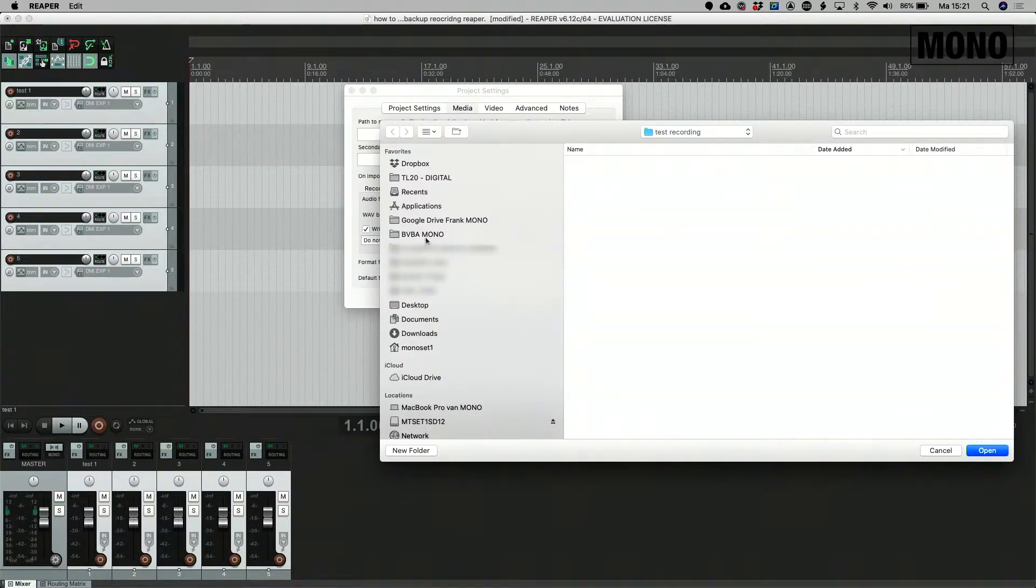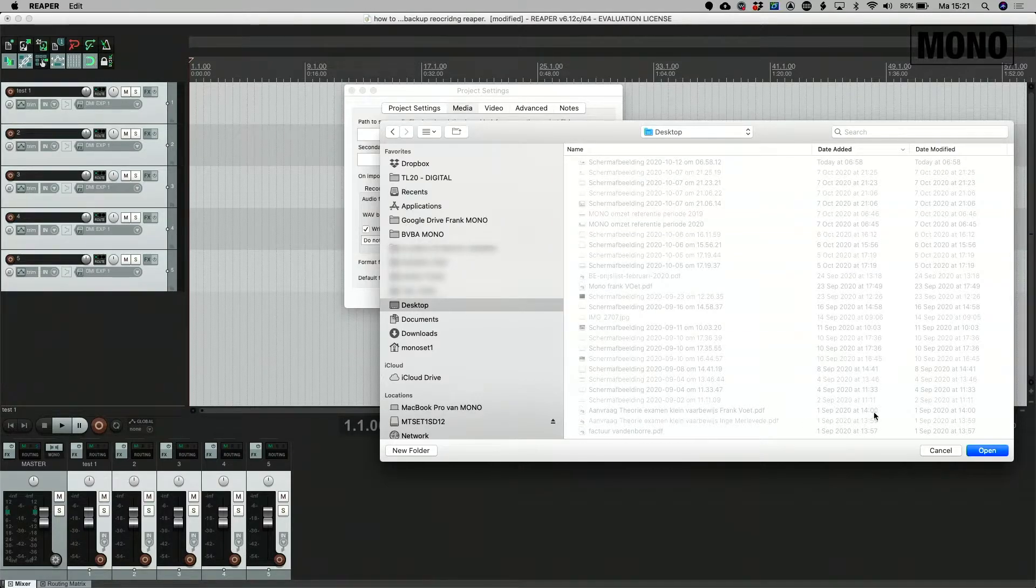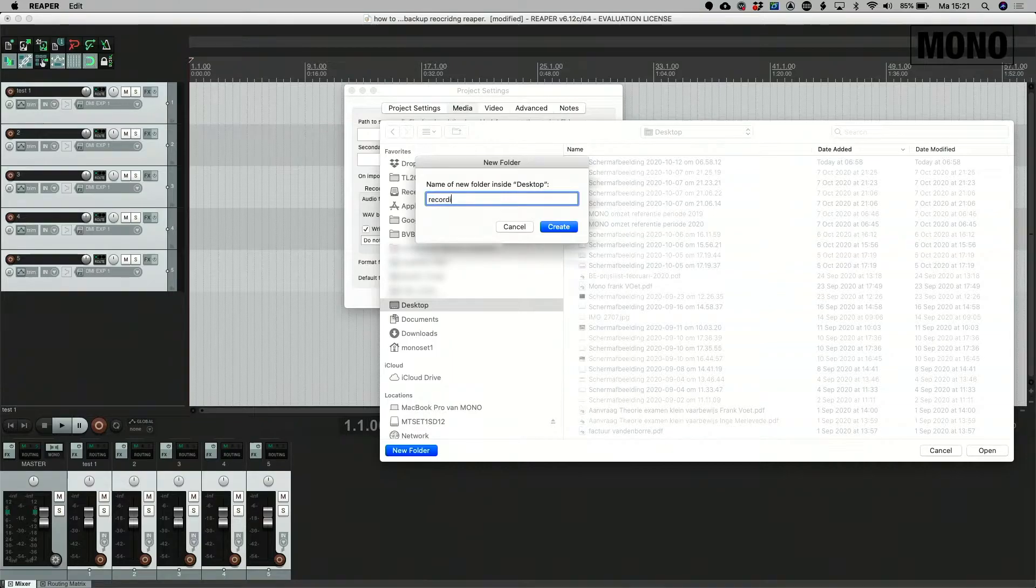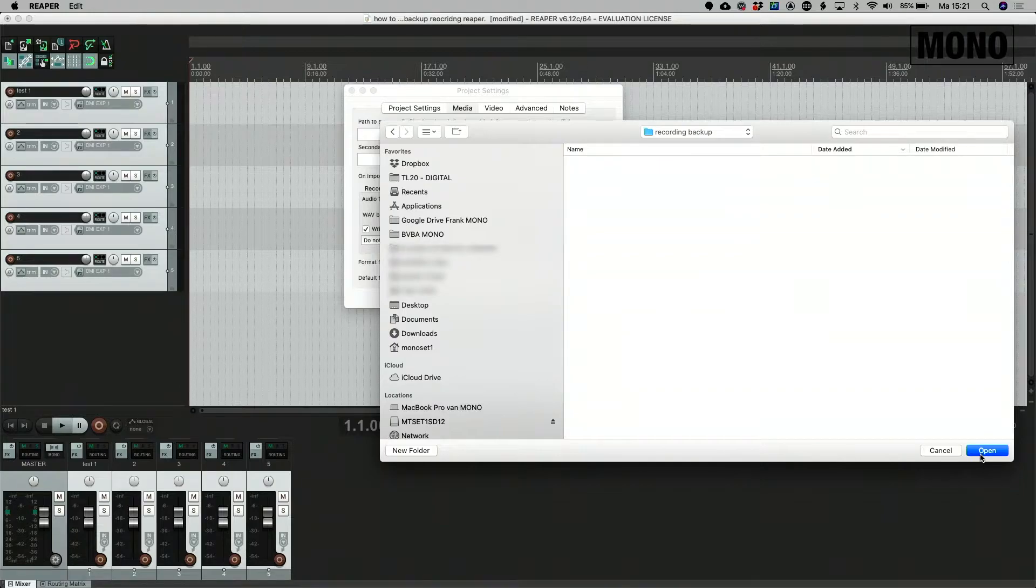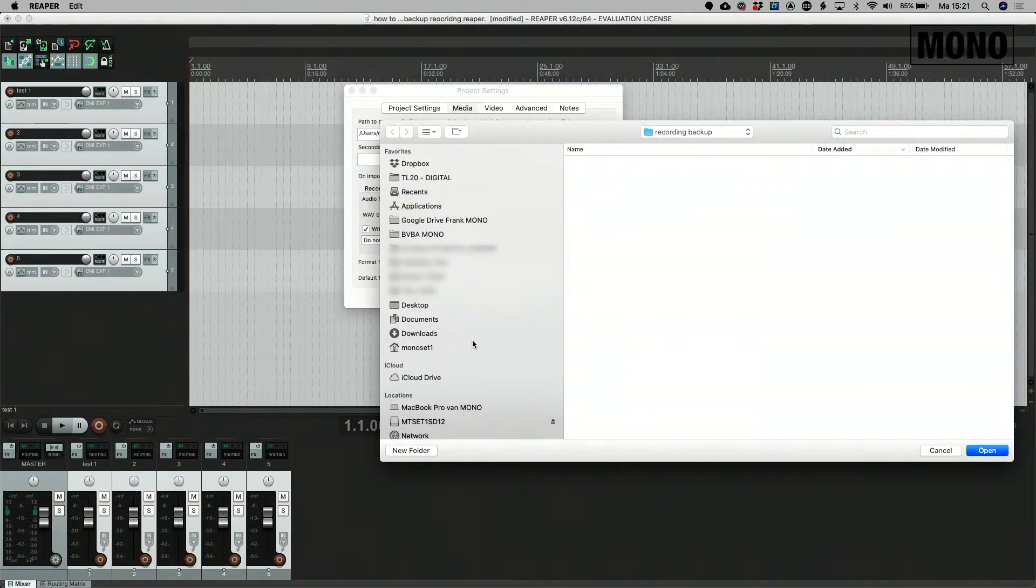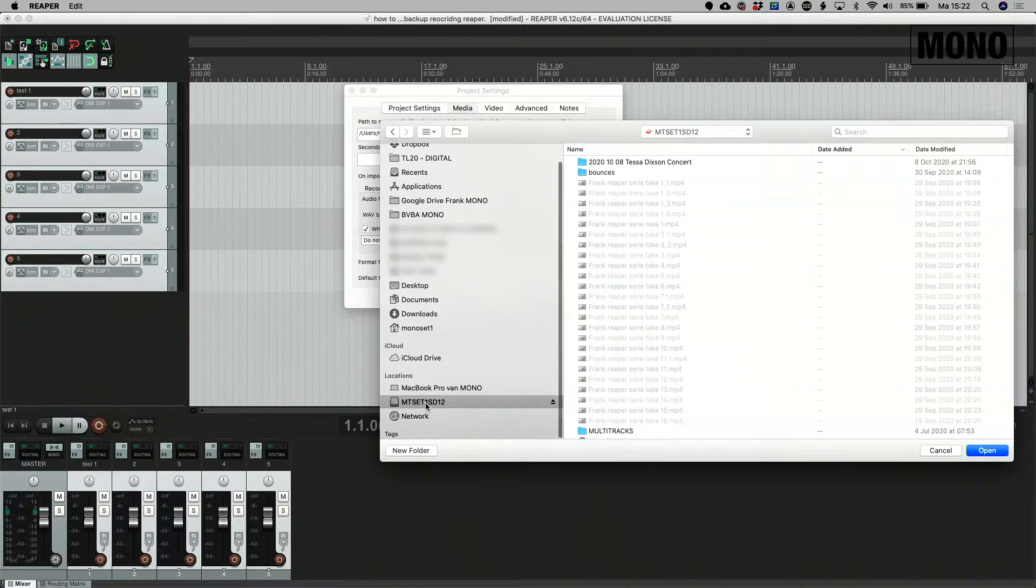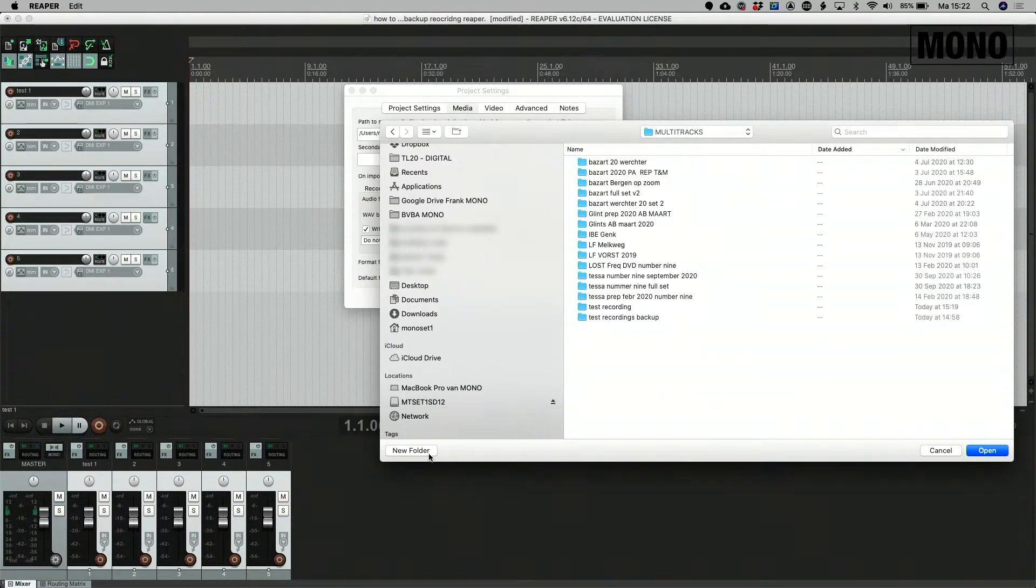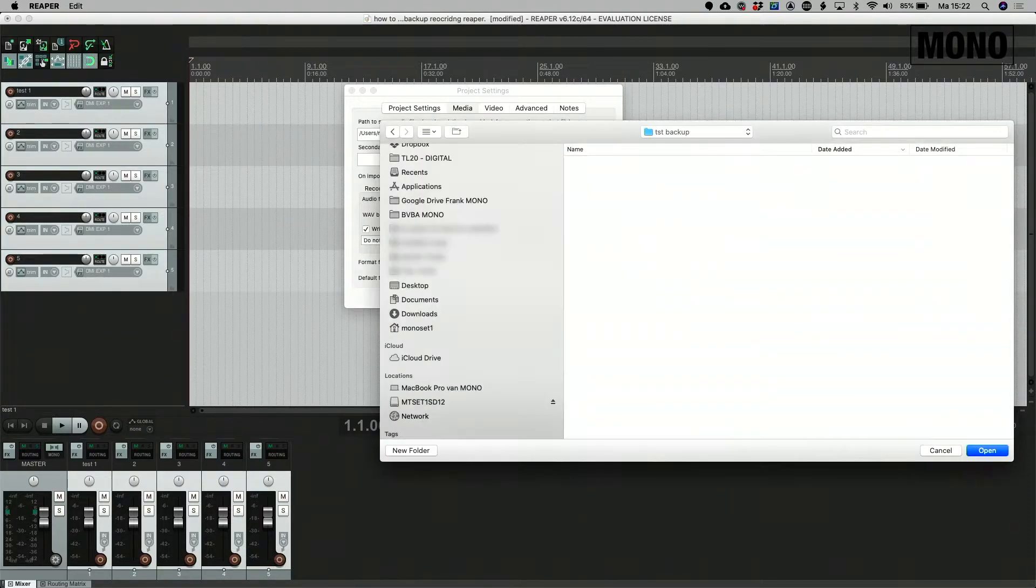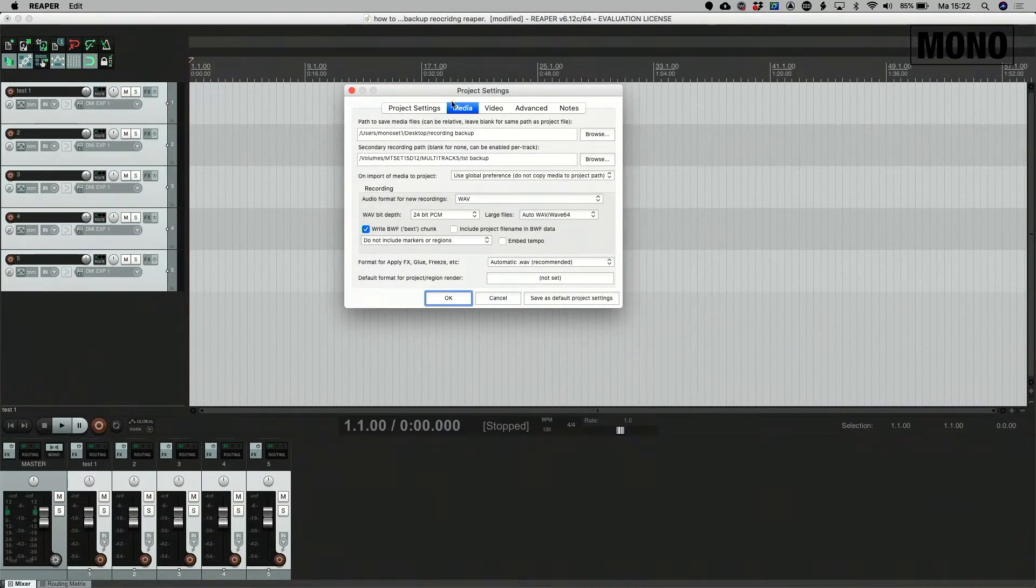For this example I'm going to just put it on my desktop, recording backup as a test, and on the external drive here go to the external drive, the folder of my multi-track recordings and hit test backup. Voila. So now the two locations are set.